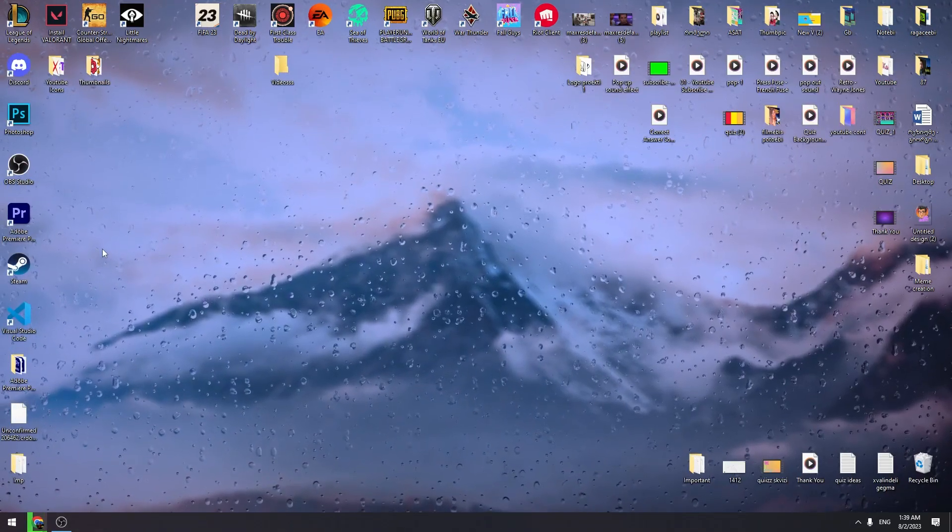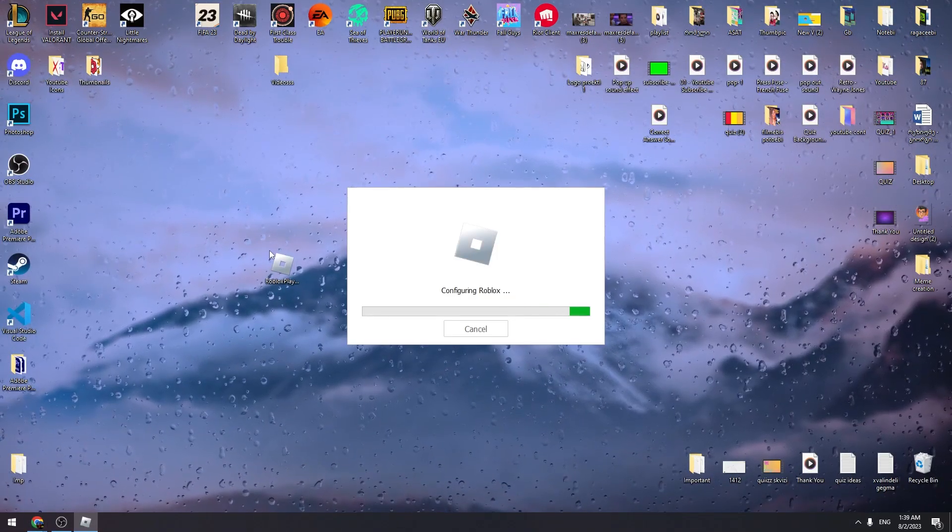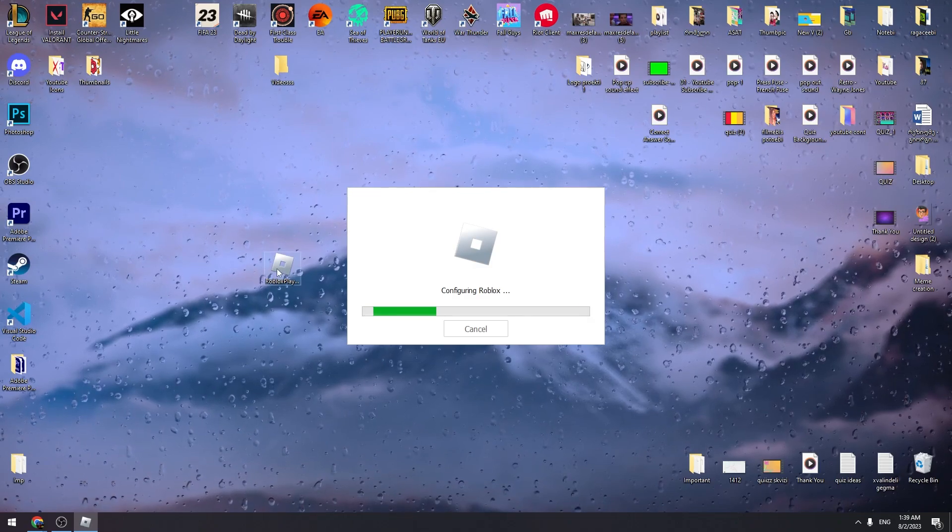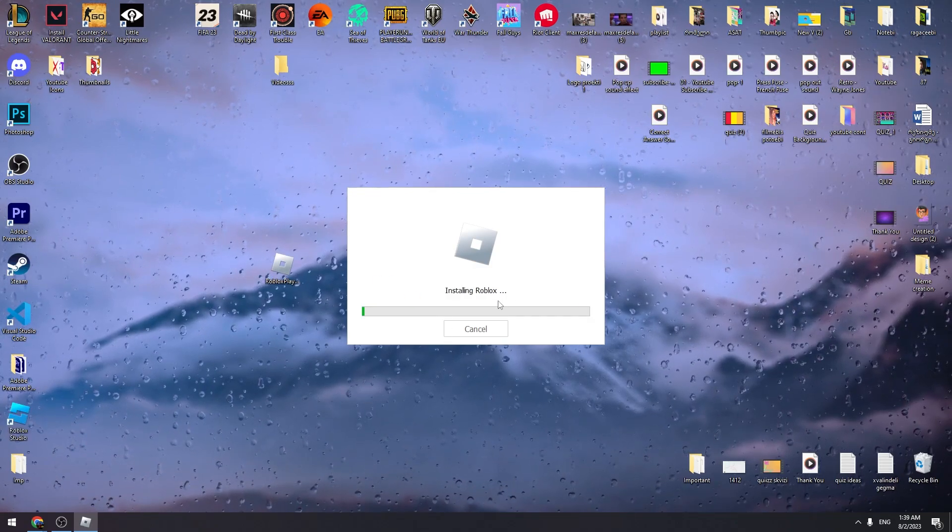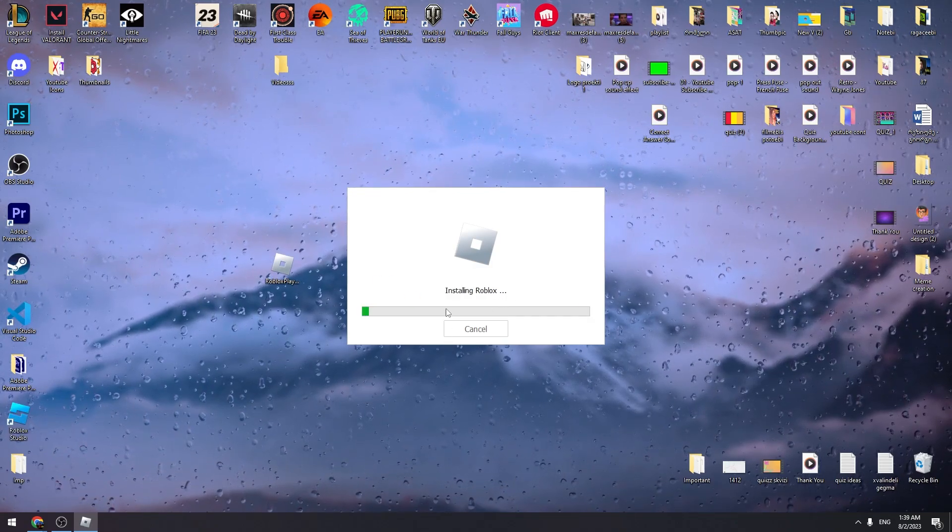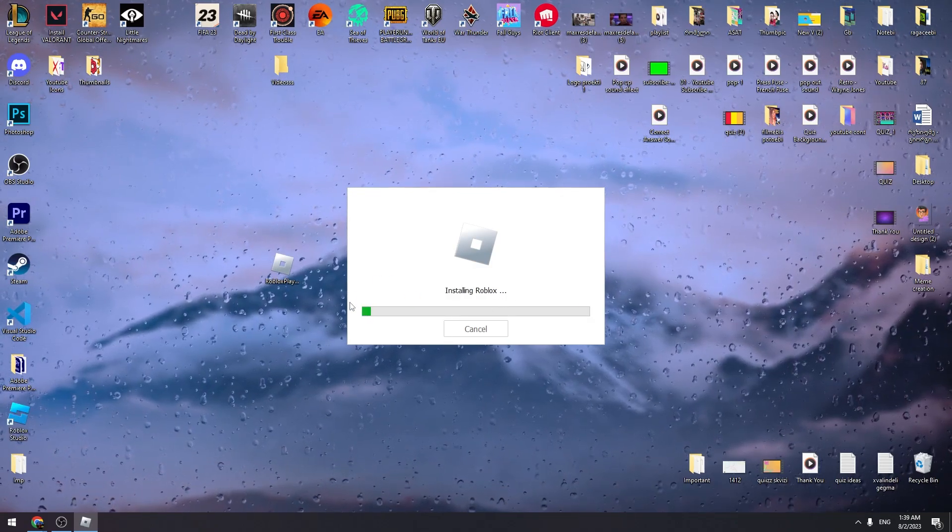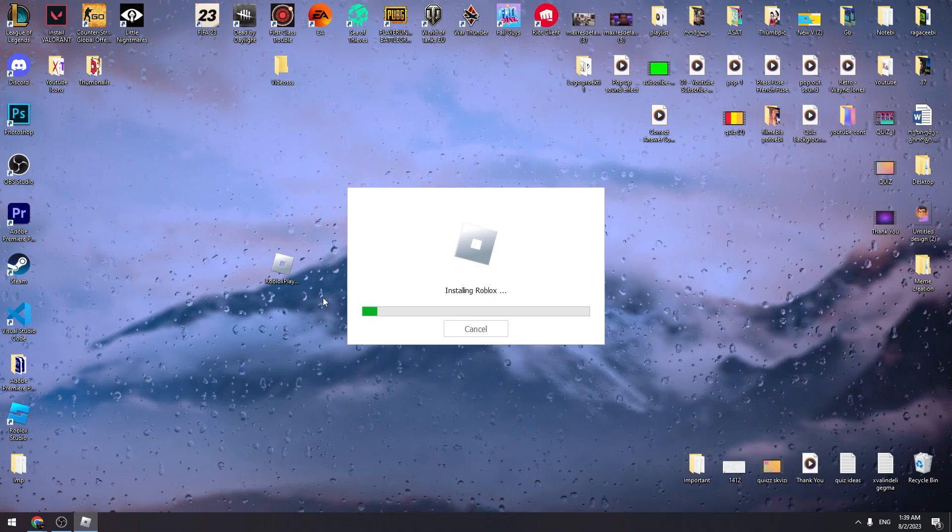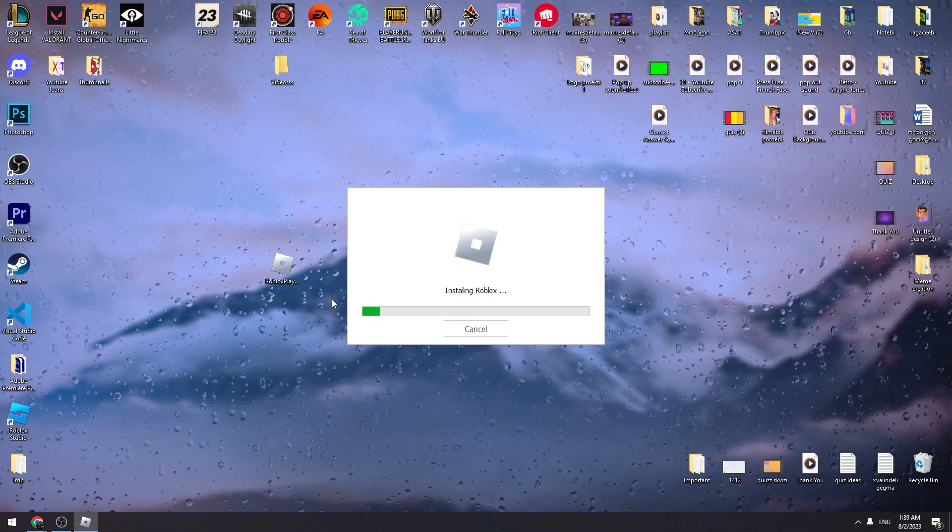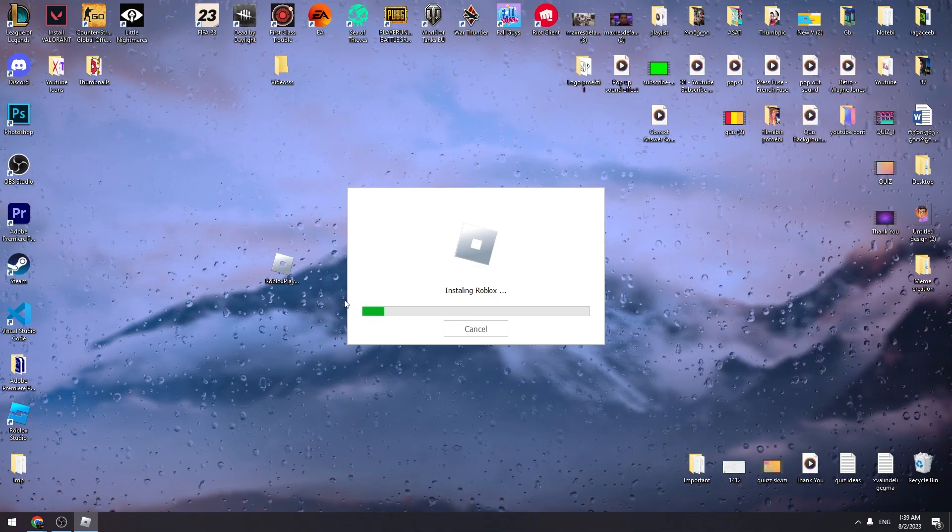Okay, once it will be downloaded, then click on it and install Roblox again on your PC. And this will most likely help you and this will fix the error. So that's all I wanted to tell you in this video.